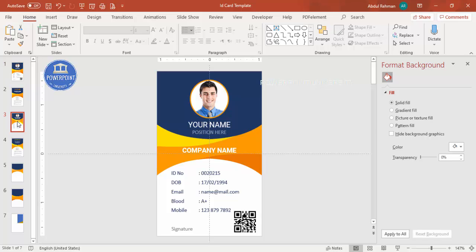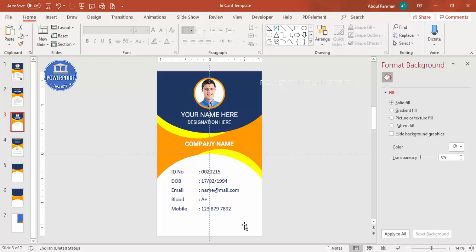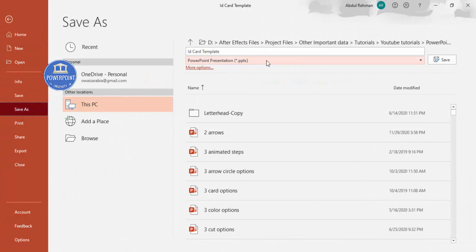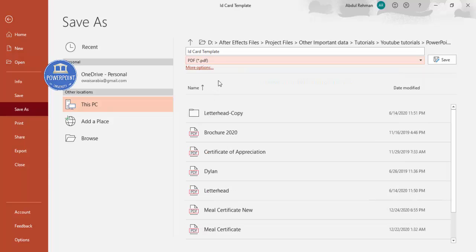Once your design is ready with all the text added, save it as a PDF file. Go to File > Save As and select PDF format, then click Save. You can then either print it directly or send it to a printer to produce the physical ID card for your company.